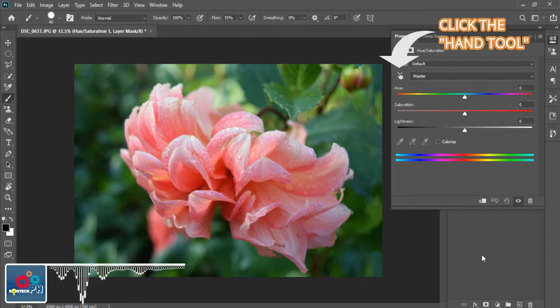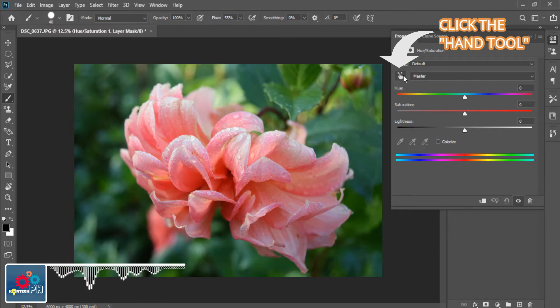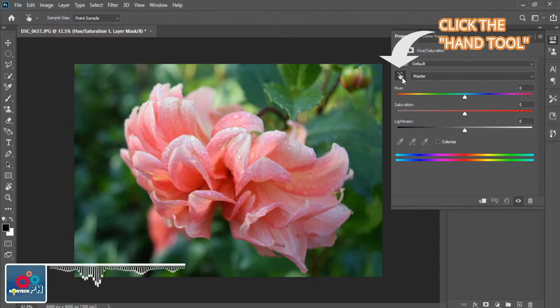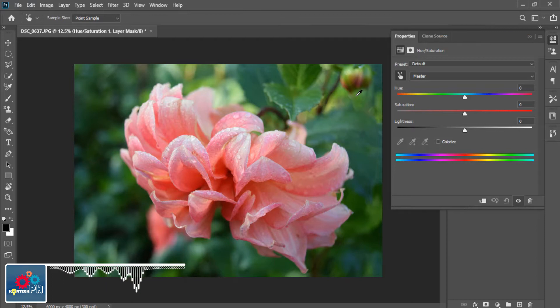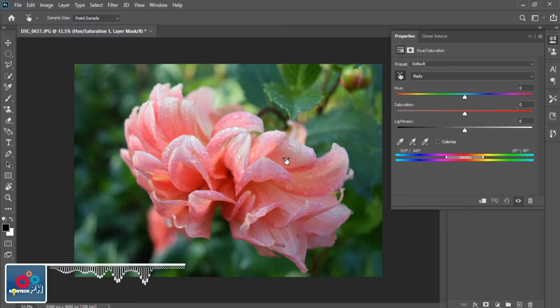To do that, click the Hand tool on the Hue and Saturation dialog box and it will turn into an eyedropper tool. Then click that eyedropper tool on the image or object that you want to change its color.